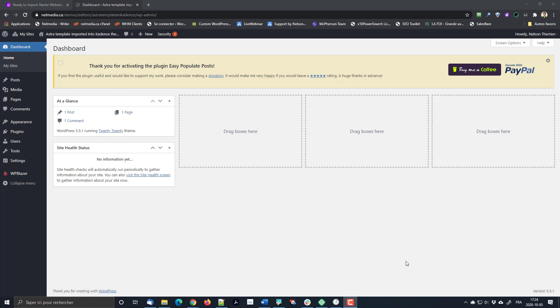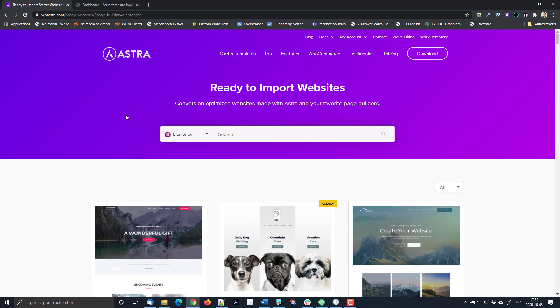Anyway, I wanted to do another video today about something I developed last week. I'm using the Astra theme, and probably many of you know about that. I really like Astra and I've been using it for a couple of years, especially the pro version, because the pro version allows me to have more advanced things like hooks to insert bits of programming code here and there, and a couple of other customizations.